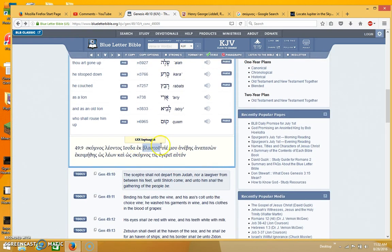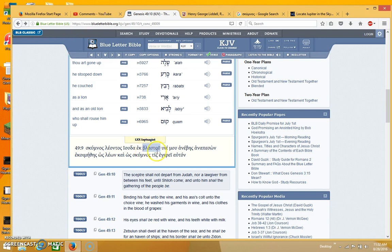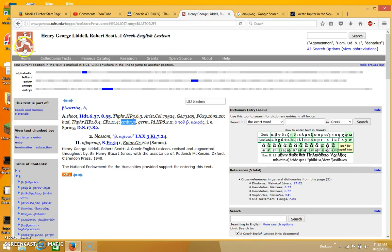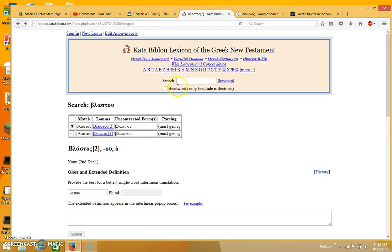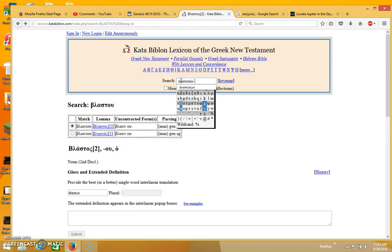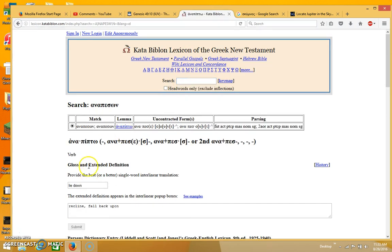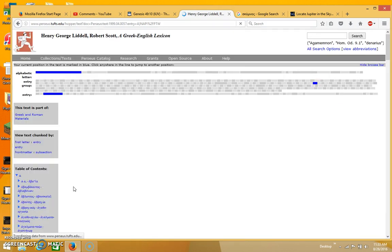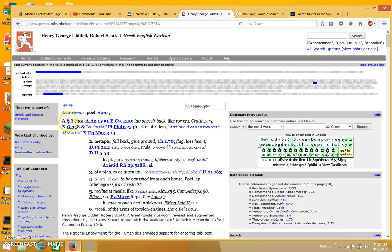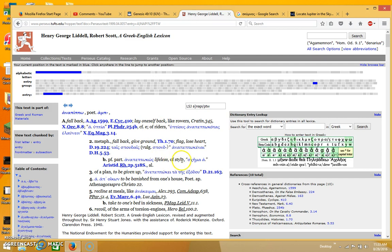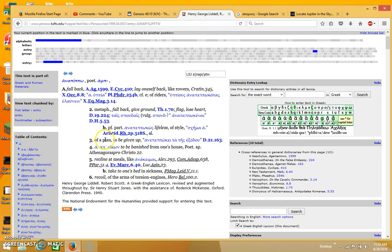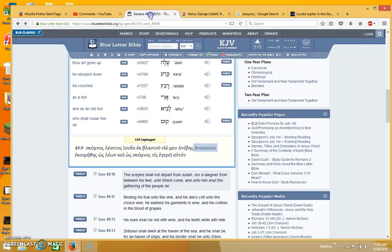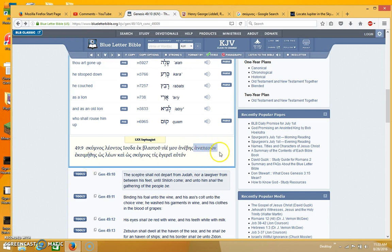And it's saying as a lion cub out of Judah from an embryo or a shoot, an offspring, my son will rise or you will rise and then fall back. And I'll show you this word. It means to fall back, lay oneself back, fall back, give ground, lifeless of style, to be given up. So it's someone willingly falling back or lying down. It's basically to fall willingly.